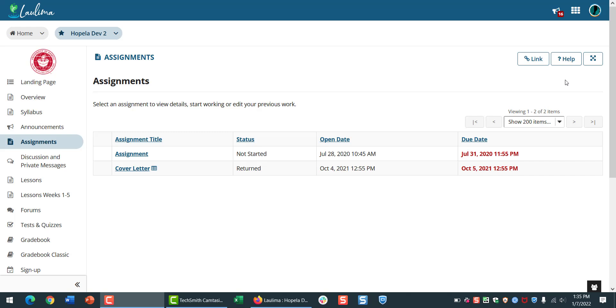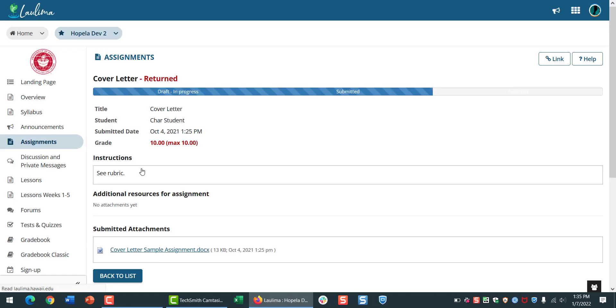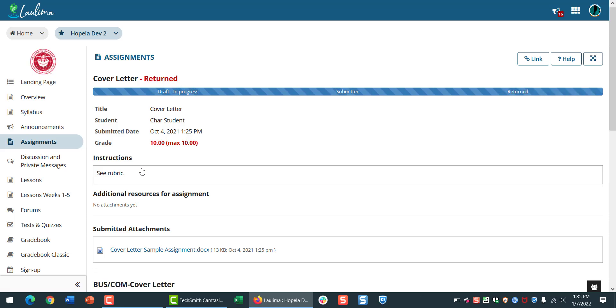While we're here, the Assignments tool has a new progress bar, and in this case, the assignment has been returned and graded.